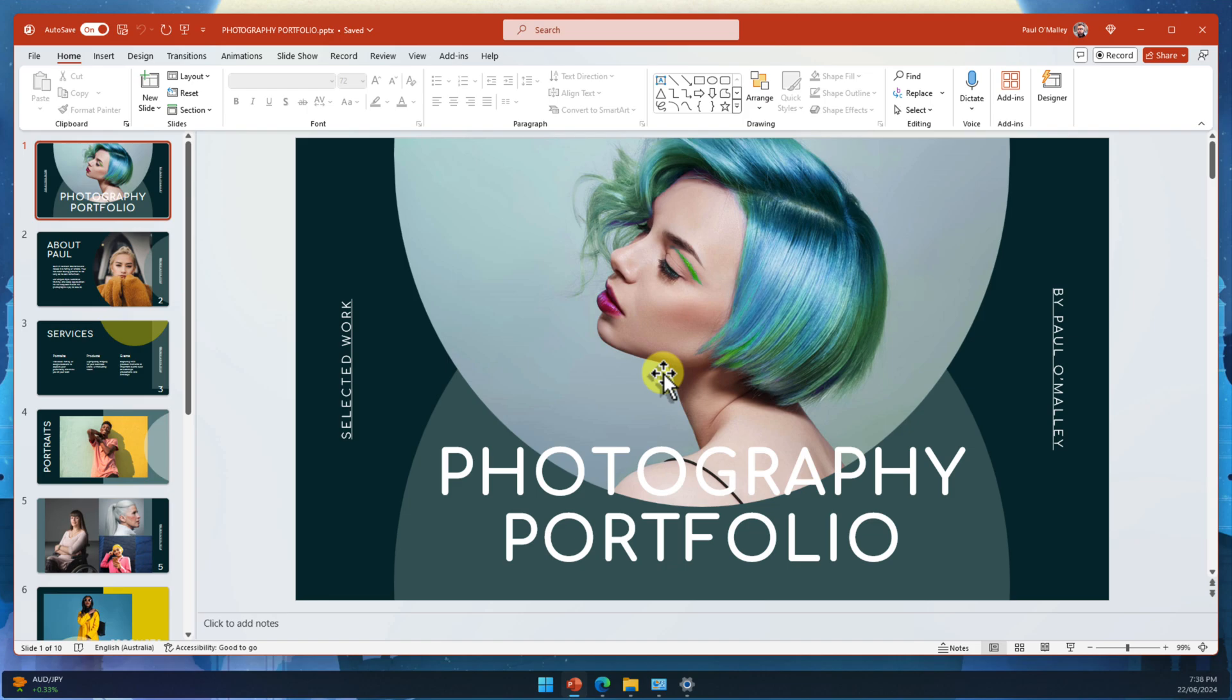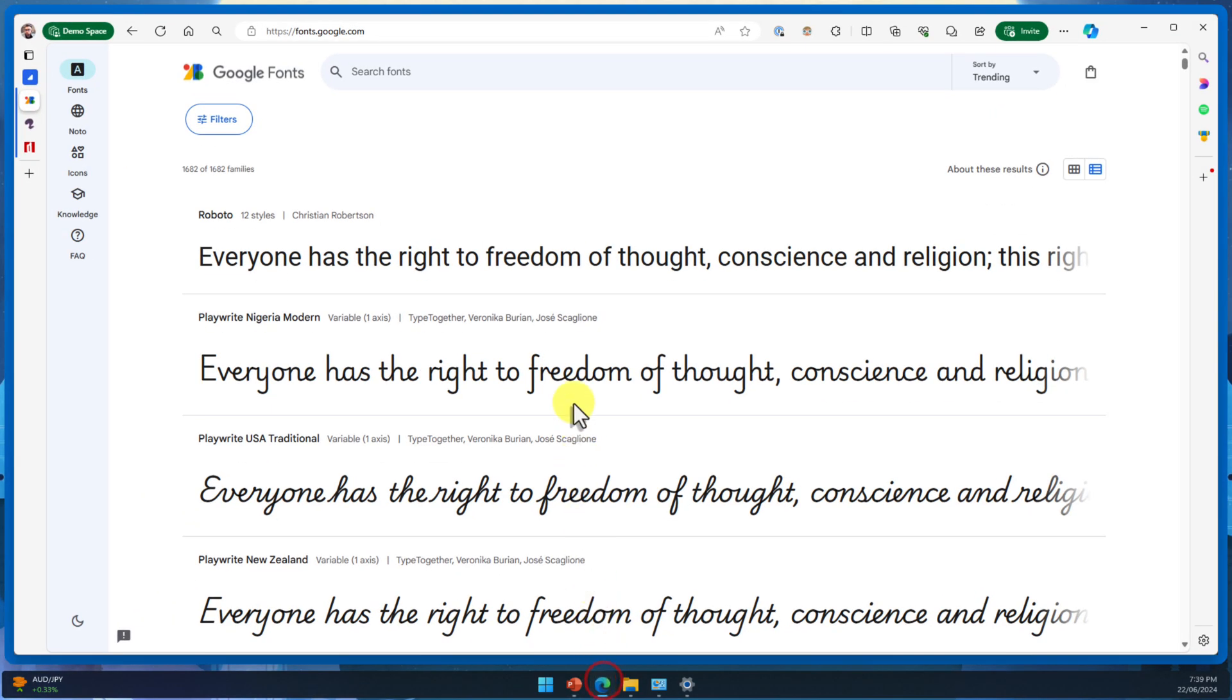But before we can embed fonts, we need to find them and install them on our computer. There's a whole world of fonts out there just waiting to be discovered.